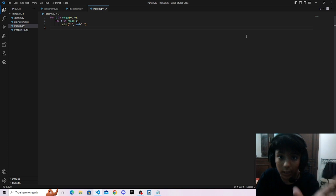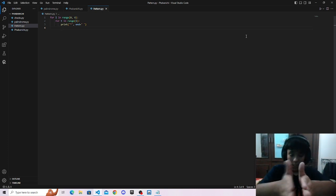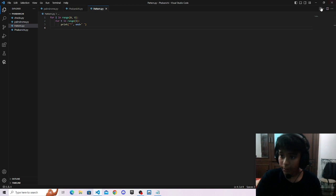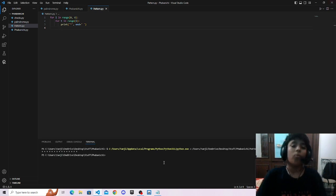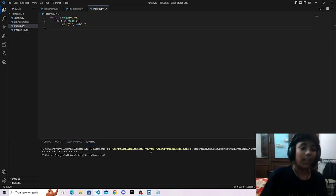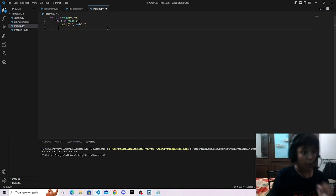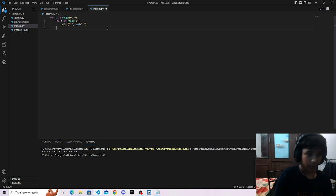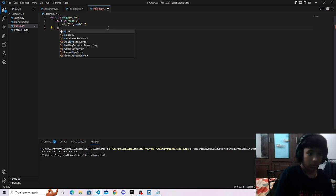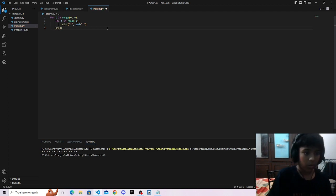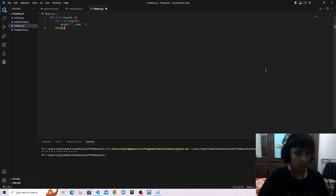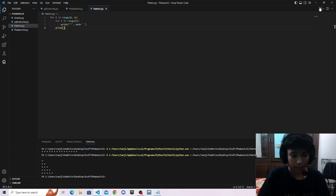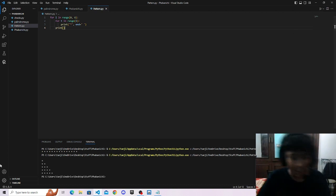Now if we print like this, then the asterisk will be printed in a horizontal line. See. But we don't want this. For that we will use print without end. Print. Then this, and it's nothing to be like anything else. We will print it. Now see, it's correct.